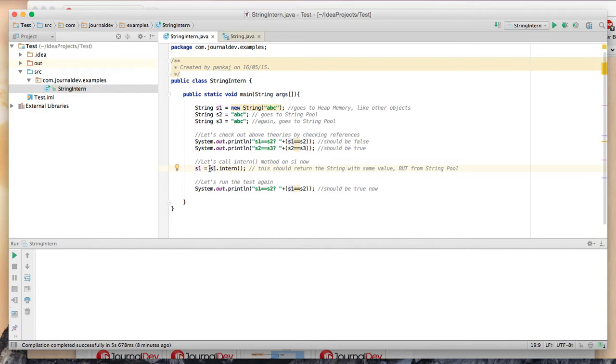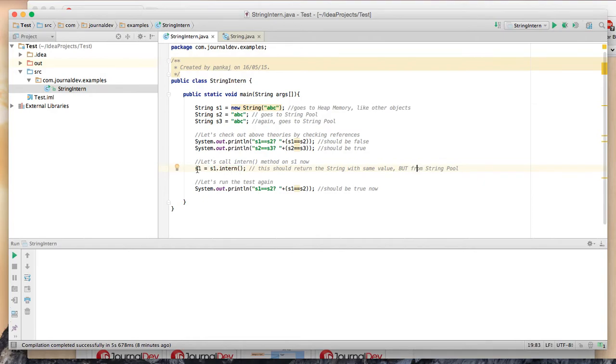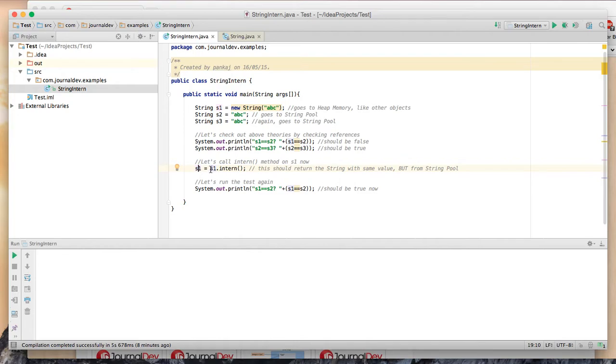Then I am calling s1.intern() method, so it will return the string from the string pool which will have the same value. This is one important part - you need to assign it again to s1 or maybe some other variable, otherwise this string will be lost and our test will fail.